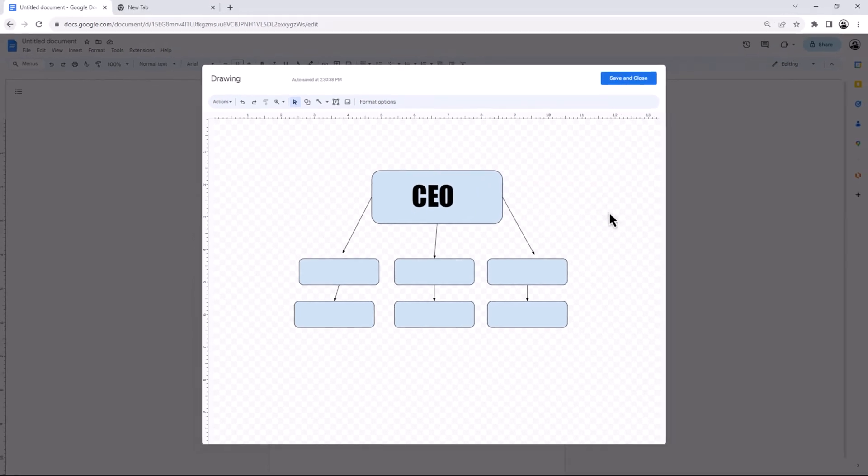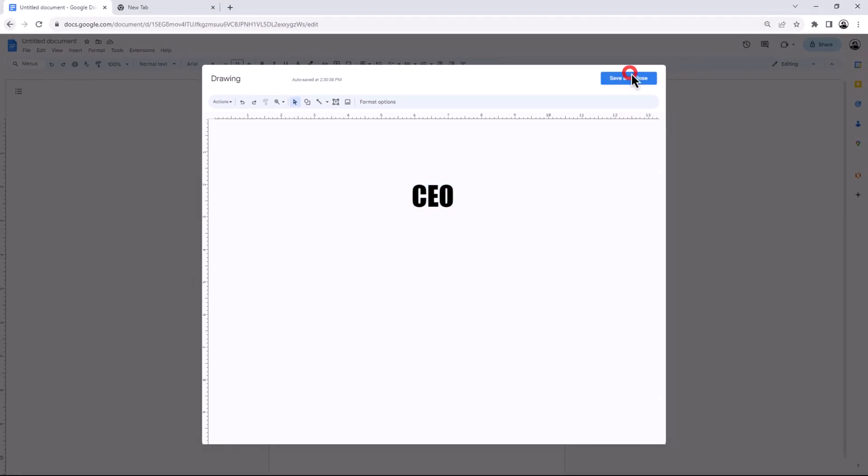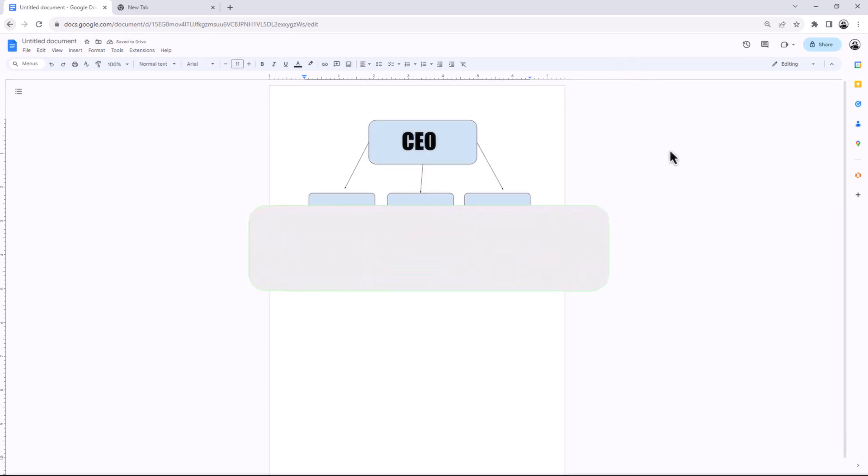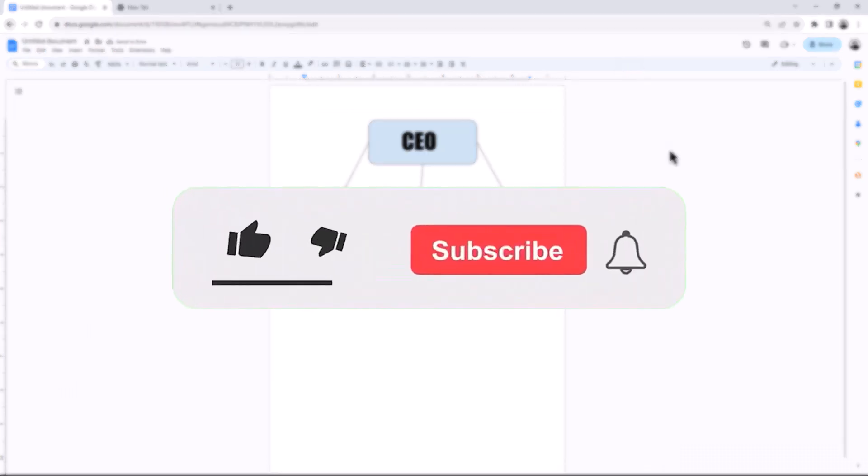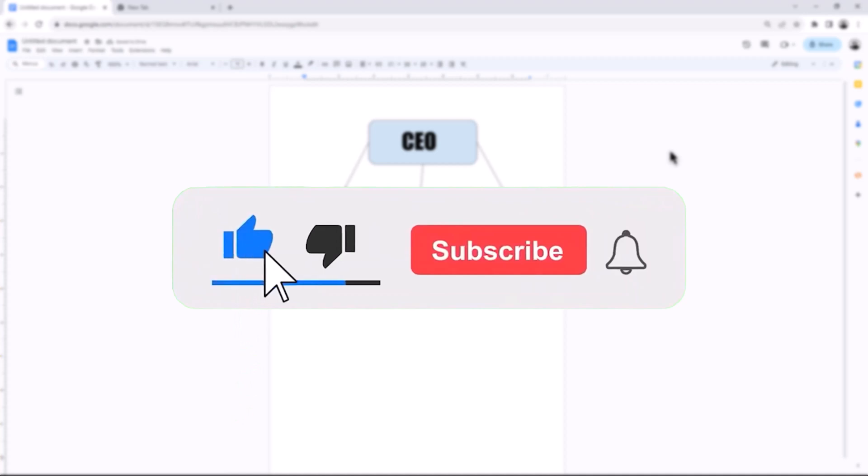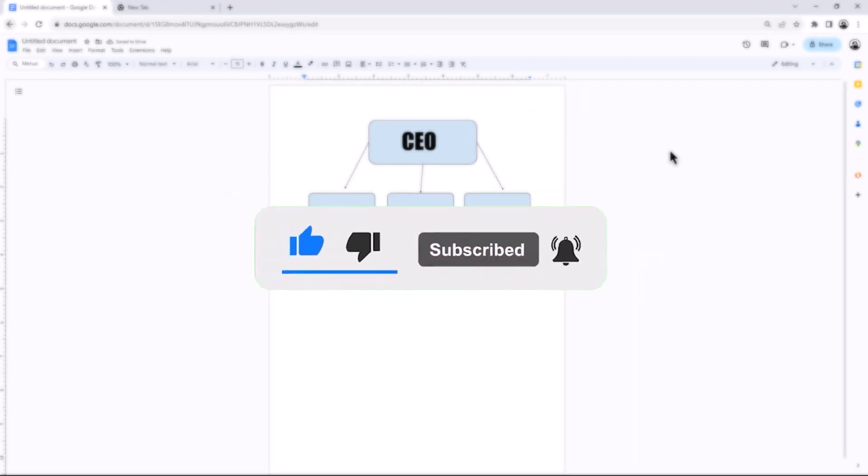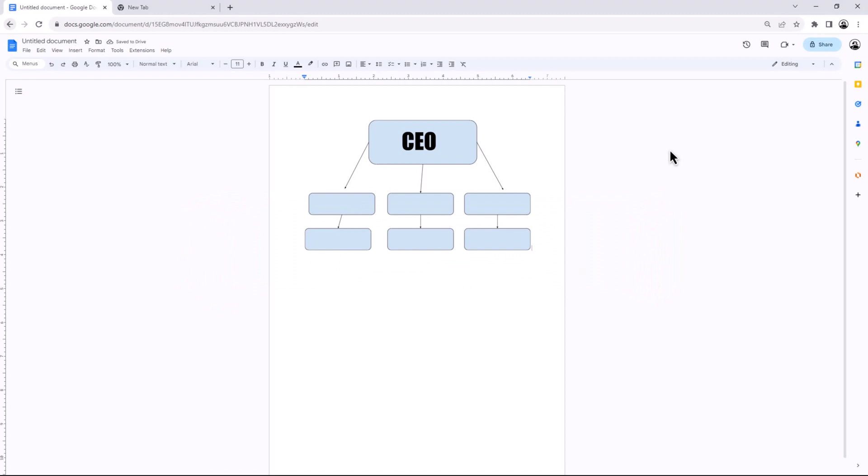That concludes the video. Don't forget to hit the subscribe button and give us a like if you found this video insightful. The Savvy Professor loves hearing from learners, so leave your comments below. Thank you for watching.